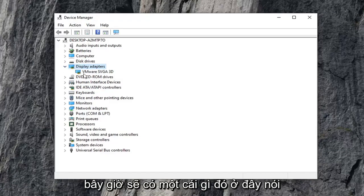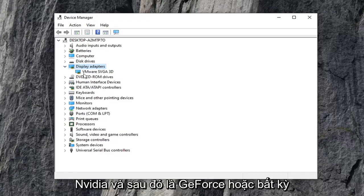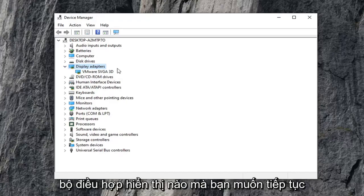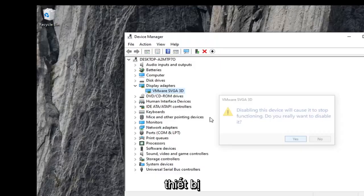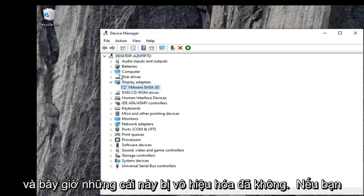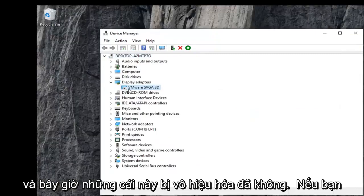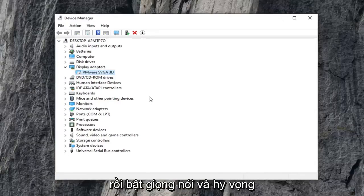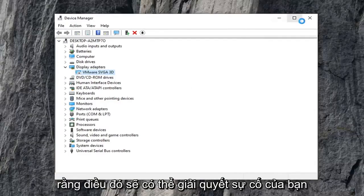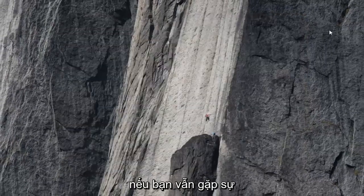Now there should be something here that says Nvidia and then GeForce, or whatever your display adapter is. Go ahead and right click on it and select disable device, then select yes. Now you've disabled it. Go ahead and right click on it again and then enable device. Hopefully that will have been able to resolve your problem.